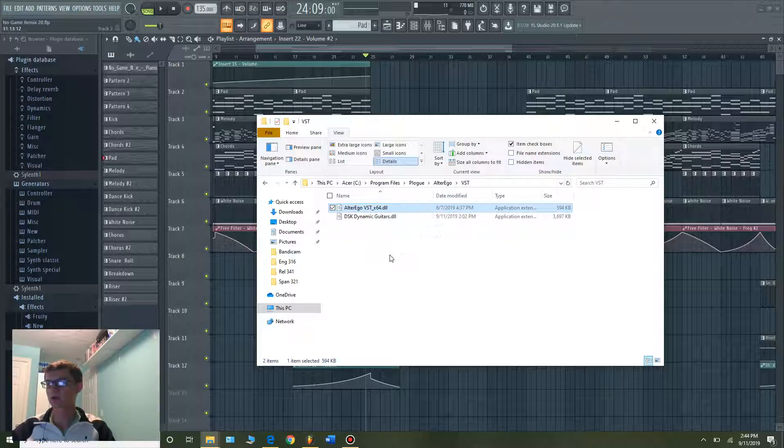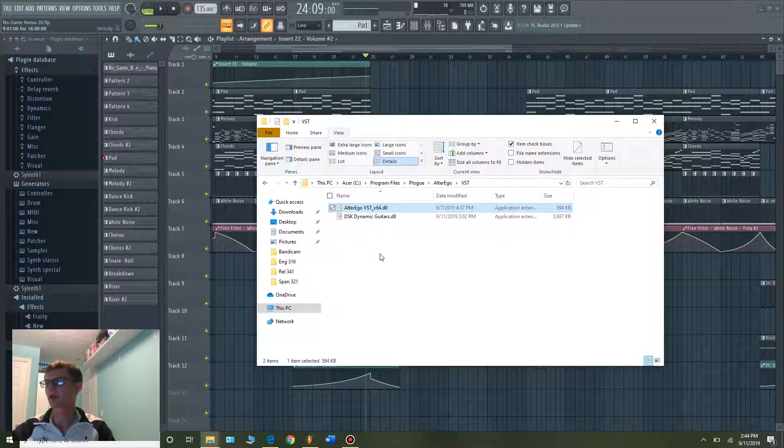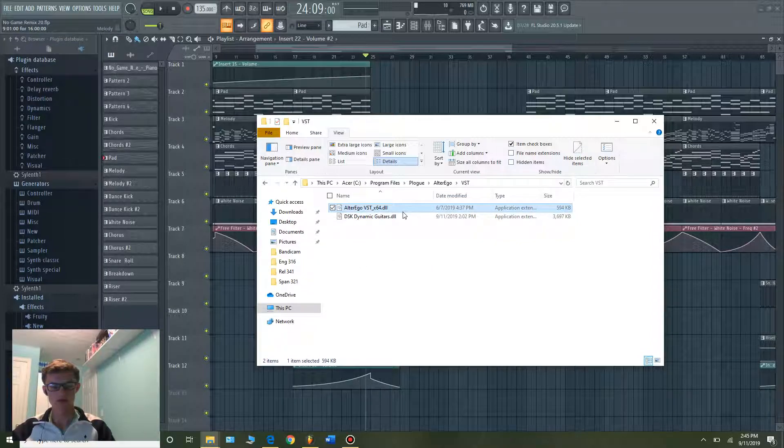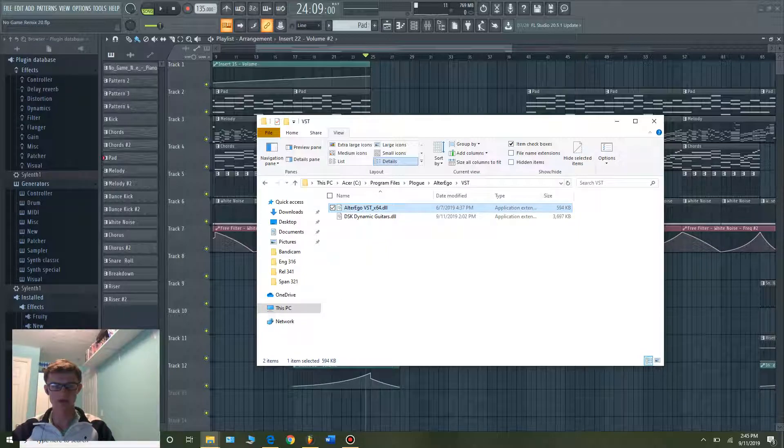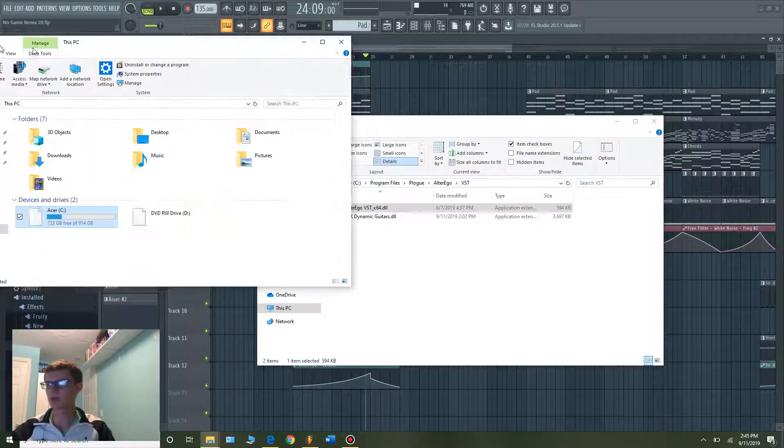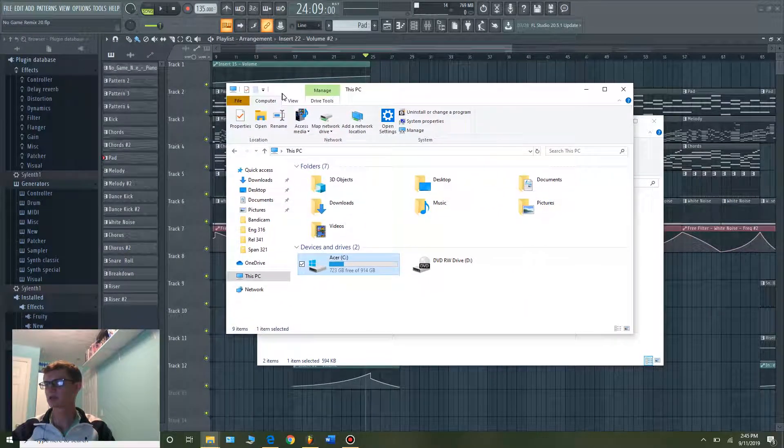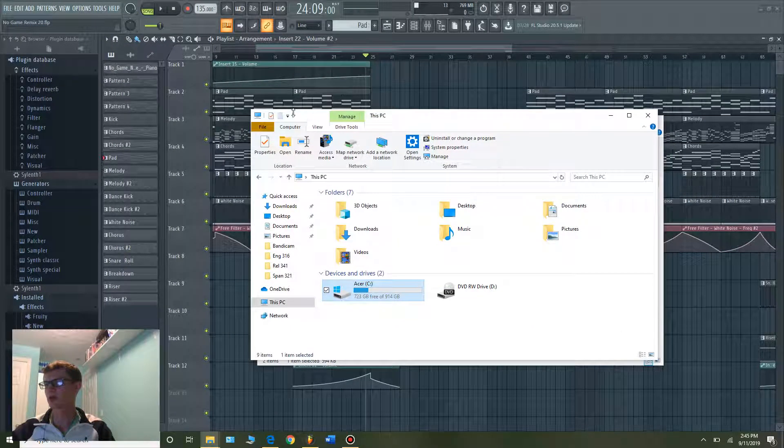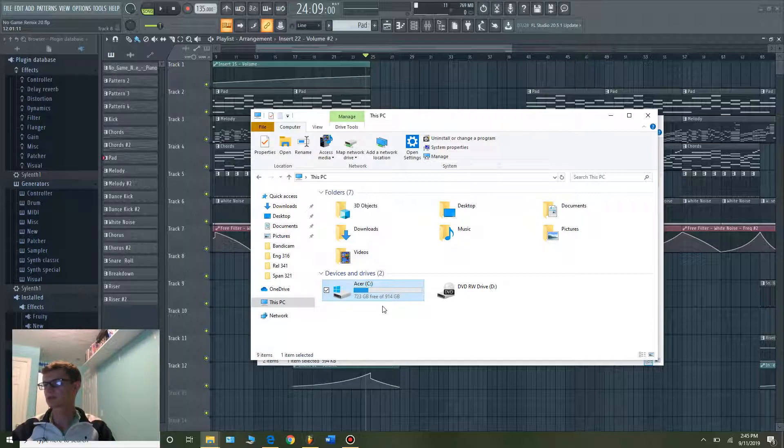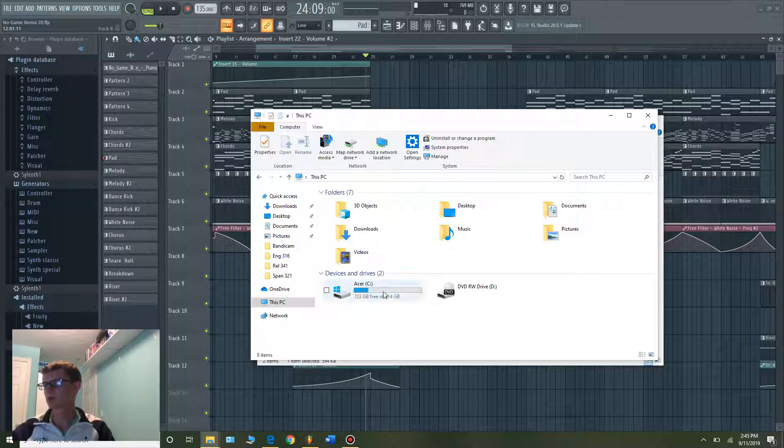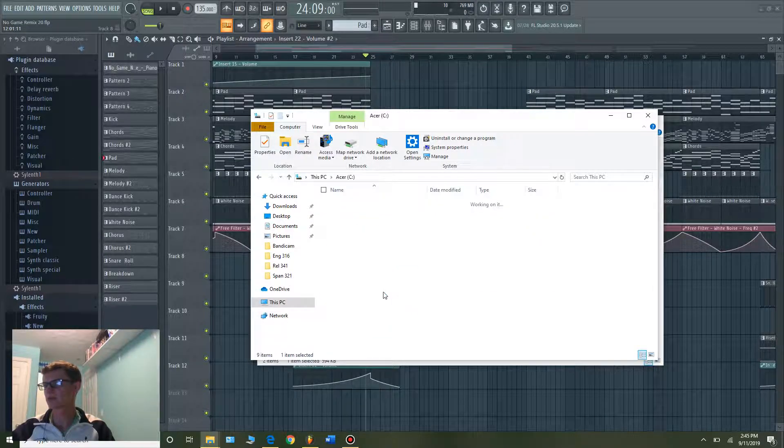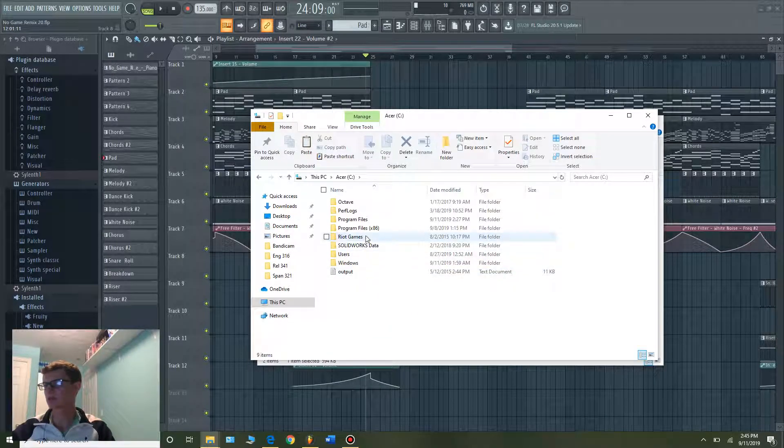So how are you going to do this? You can start by copying and pasting the file into a folder in Image Line. How you can do that: just go to your C drive, This PC,